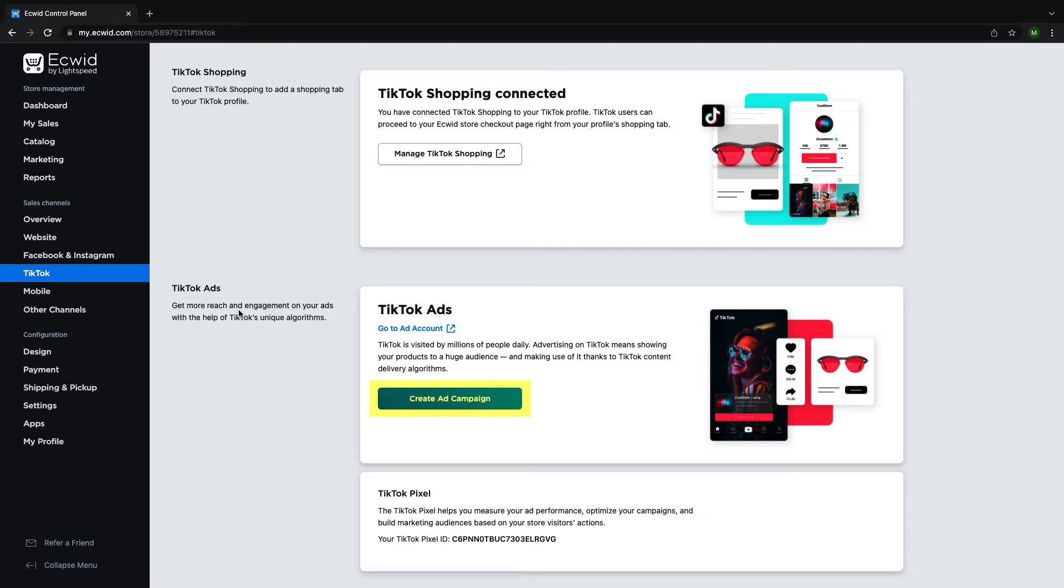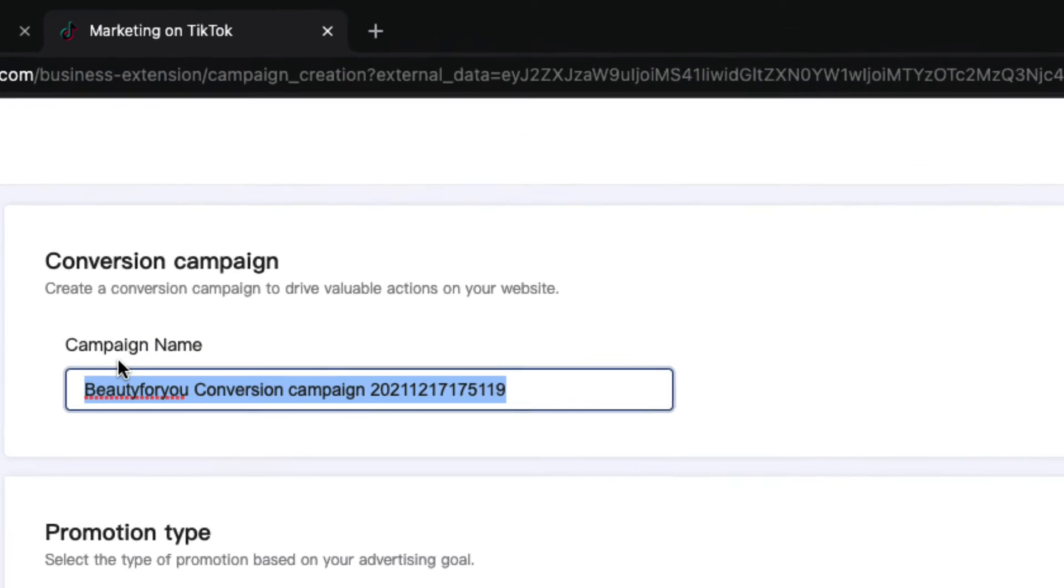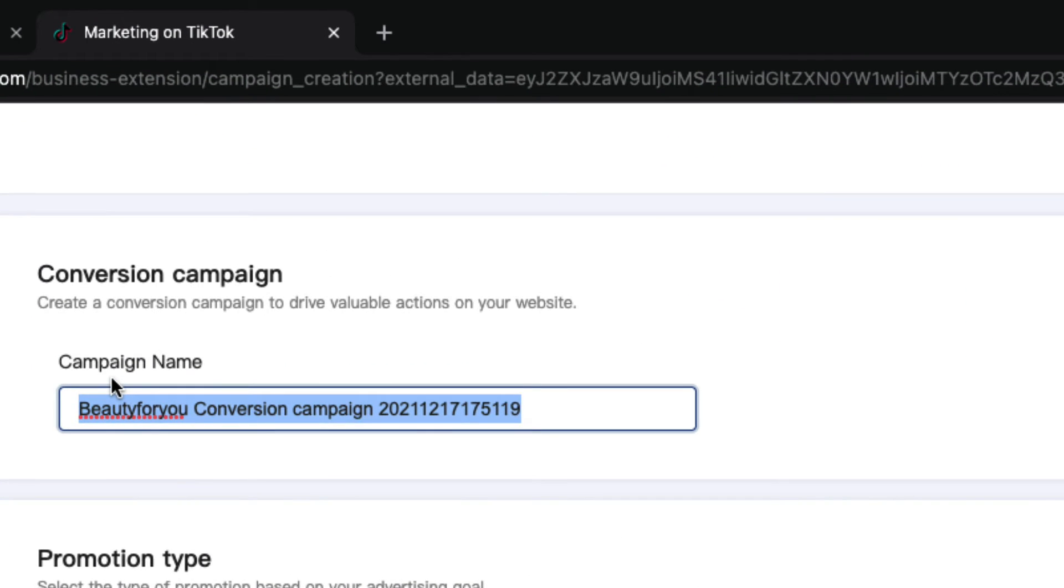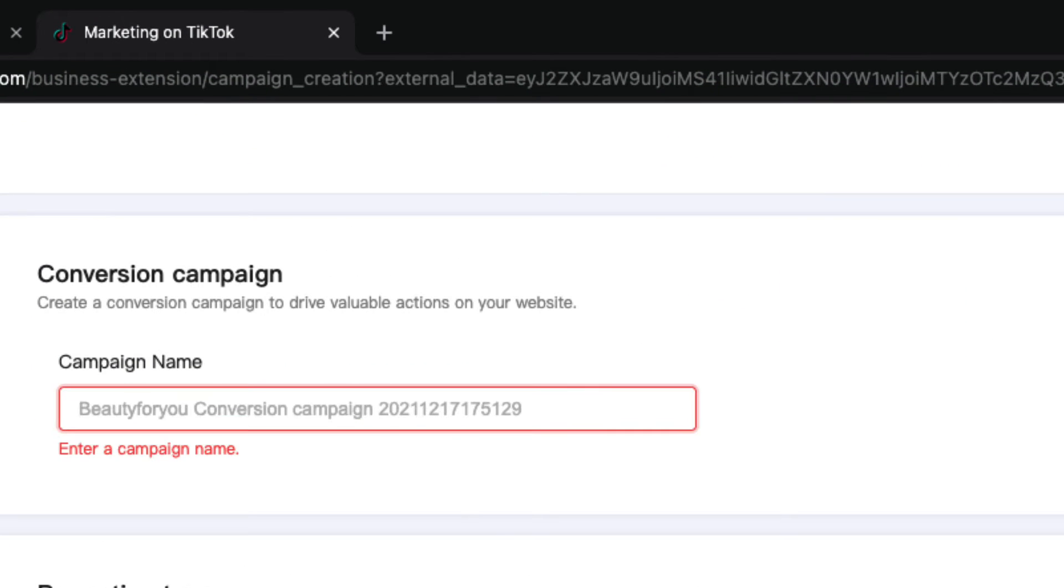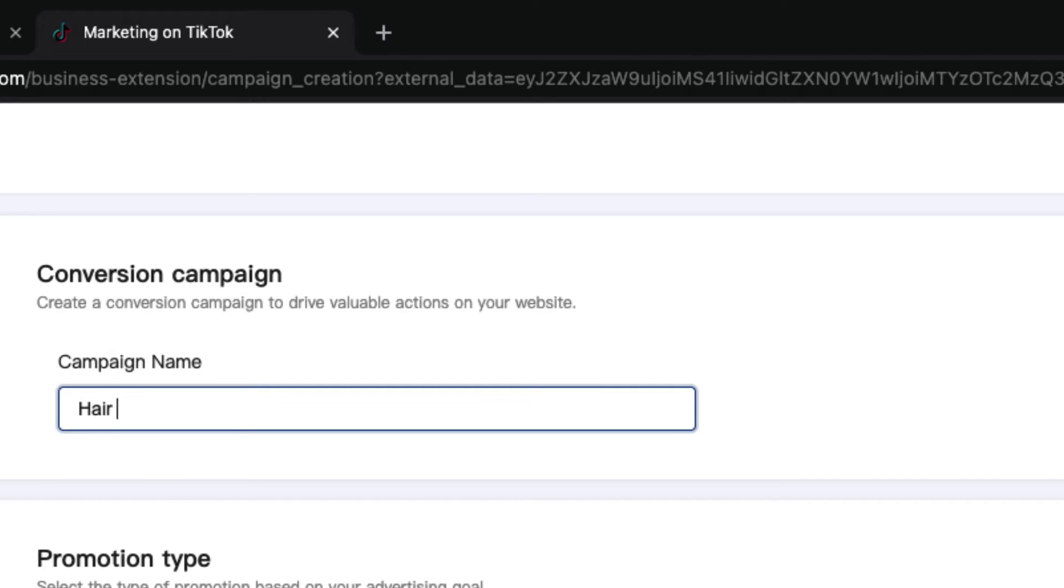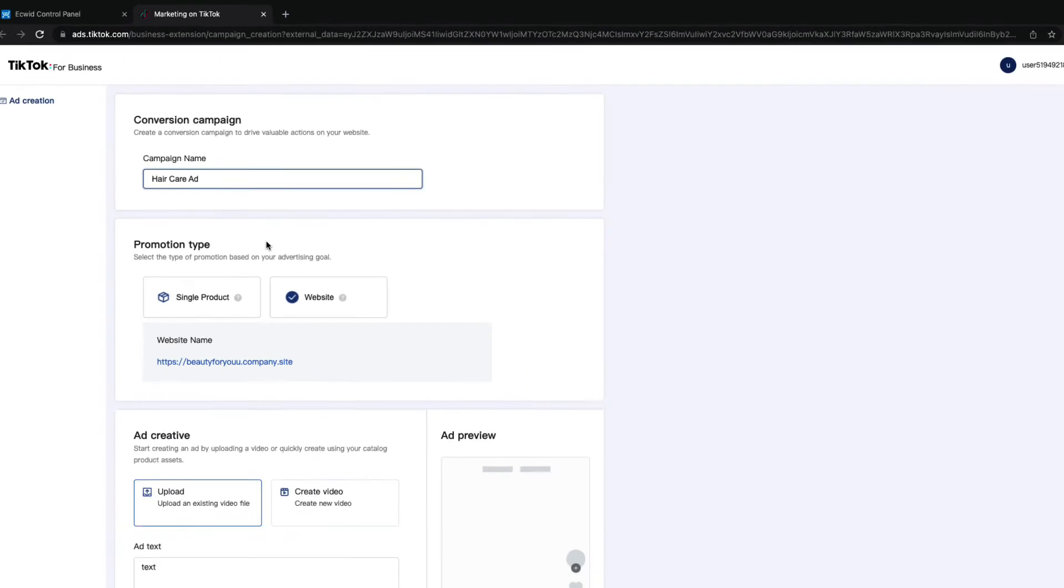The Create Ad Campaign button will bring you to a feature that allows you to quickly and easily create conversion ad campaigns to convert viewers to customers. The first step is to name your ad campaign. This is really helpful if you're running multiple campaigns at once or if you decide to reuse an ad in the future.